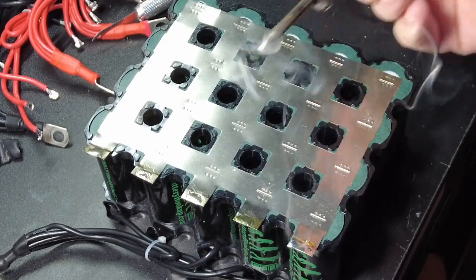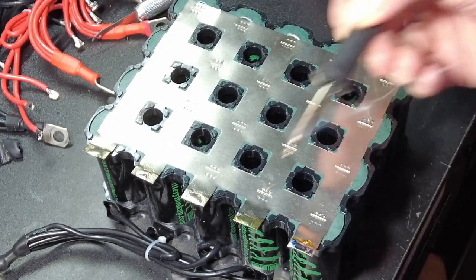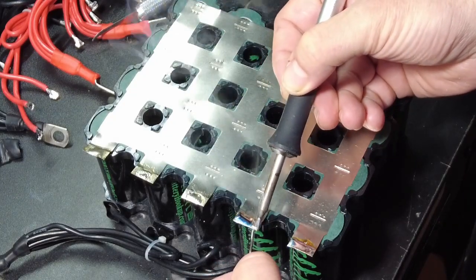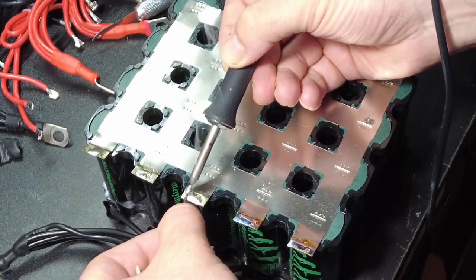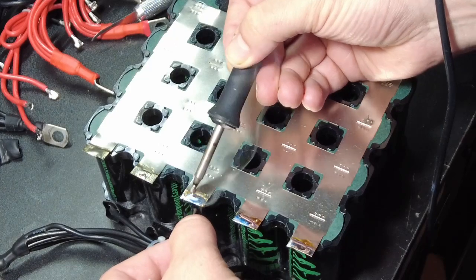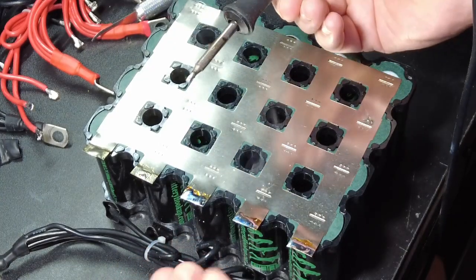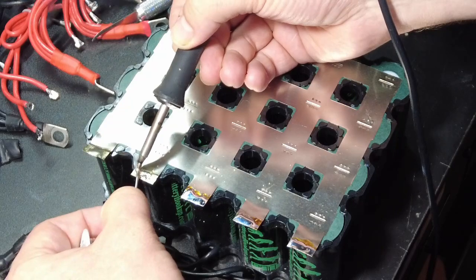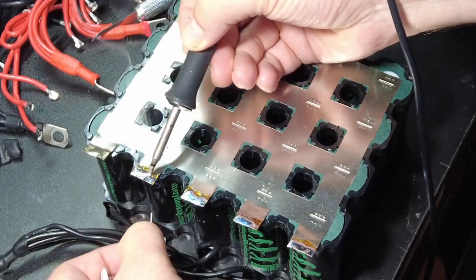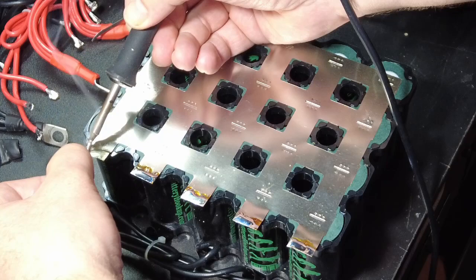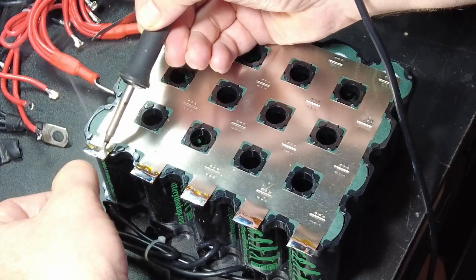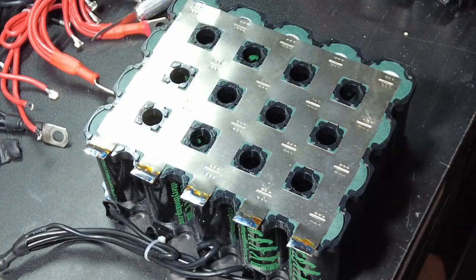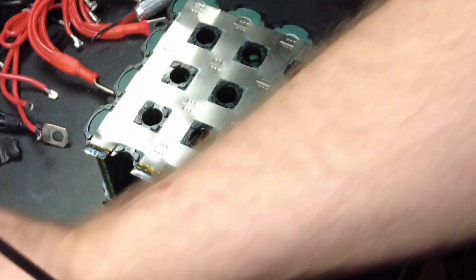Now I'm going to go through and put a layer of solder all the way across the tab. Just like that. Don't get too heavy, don't get too crazy, but cover the whole little section there. One side down.